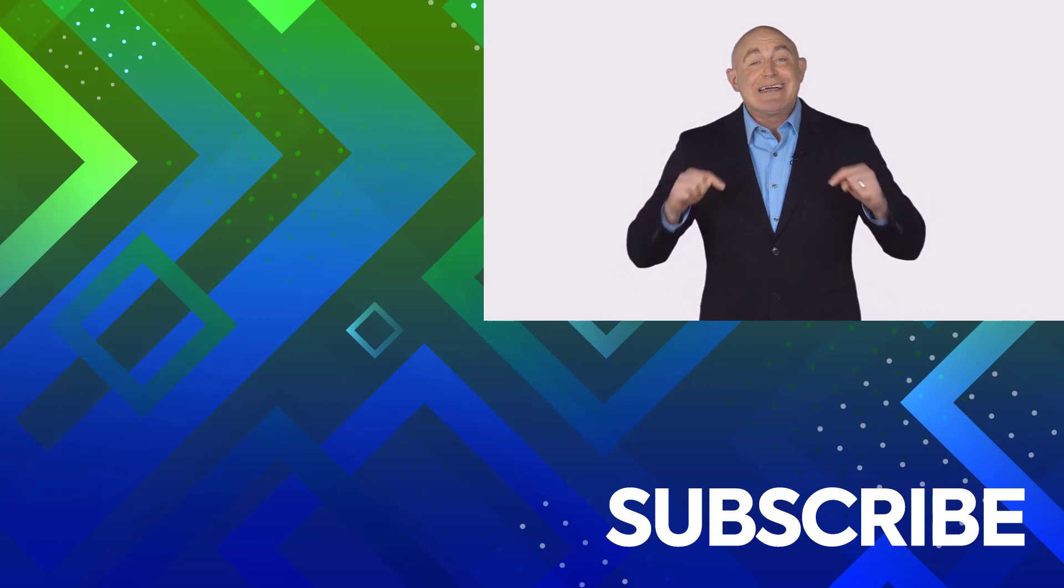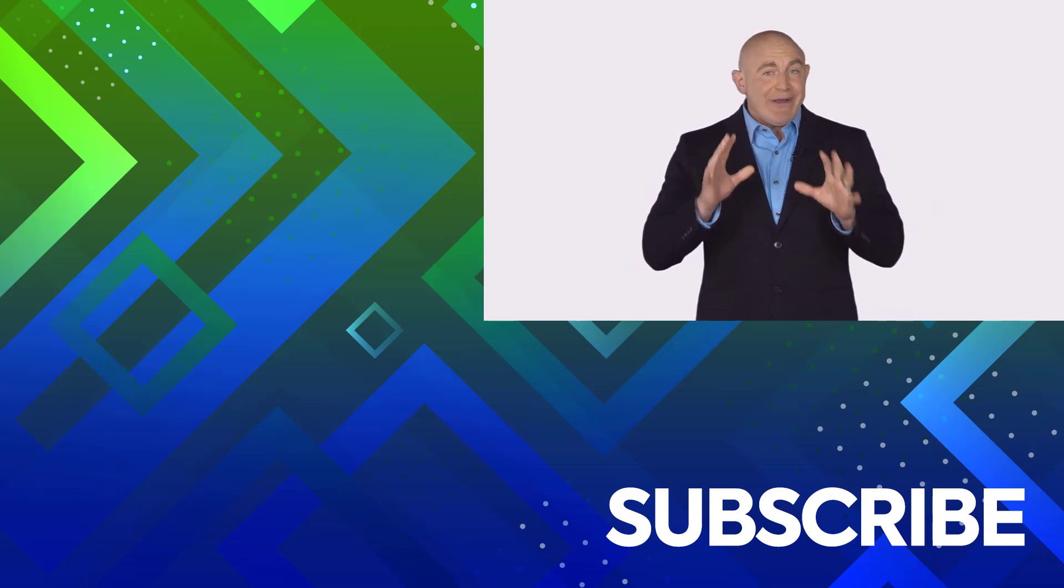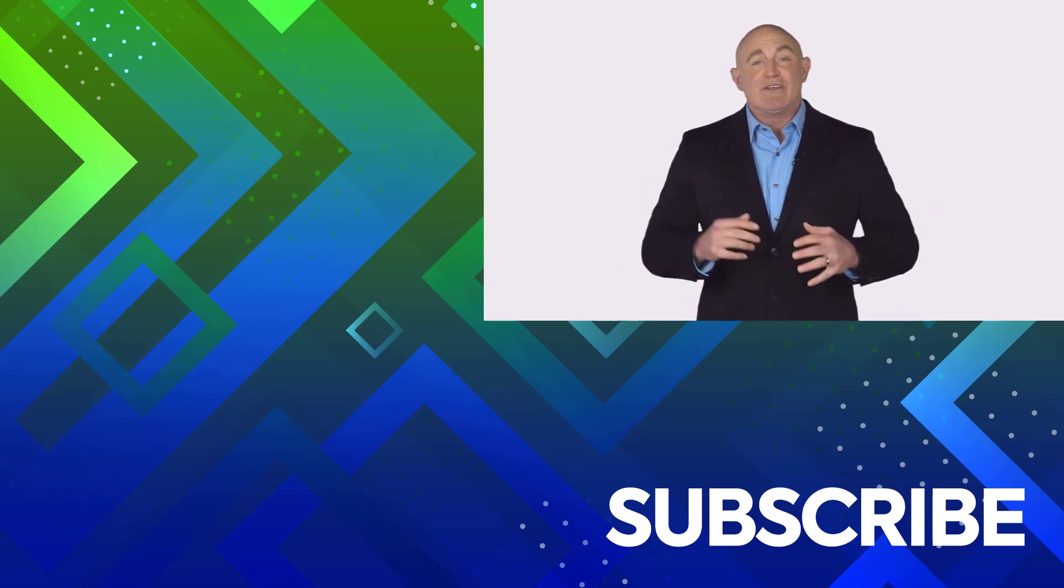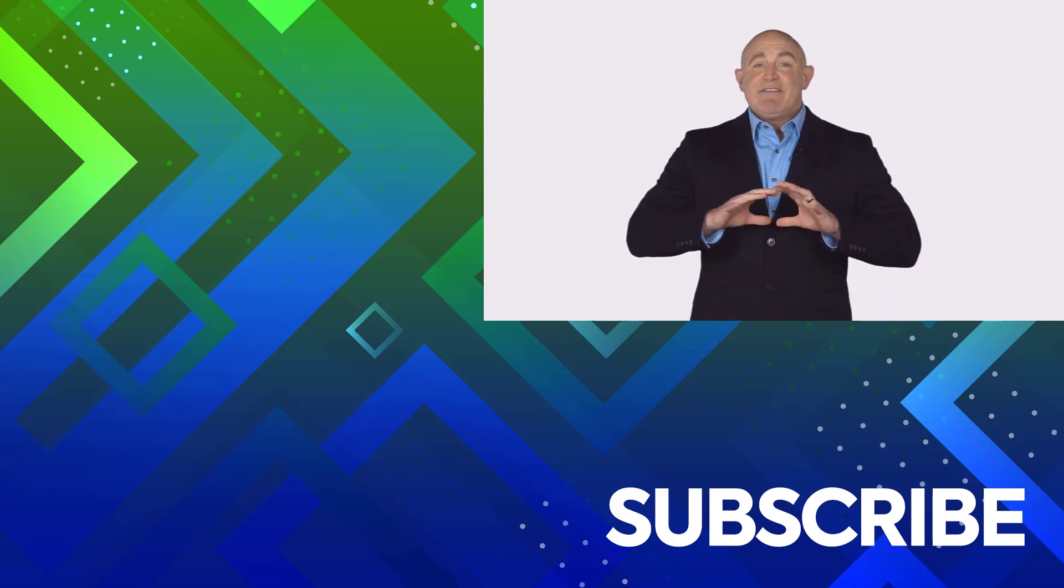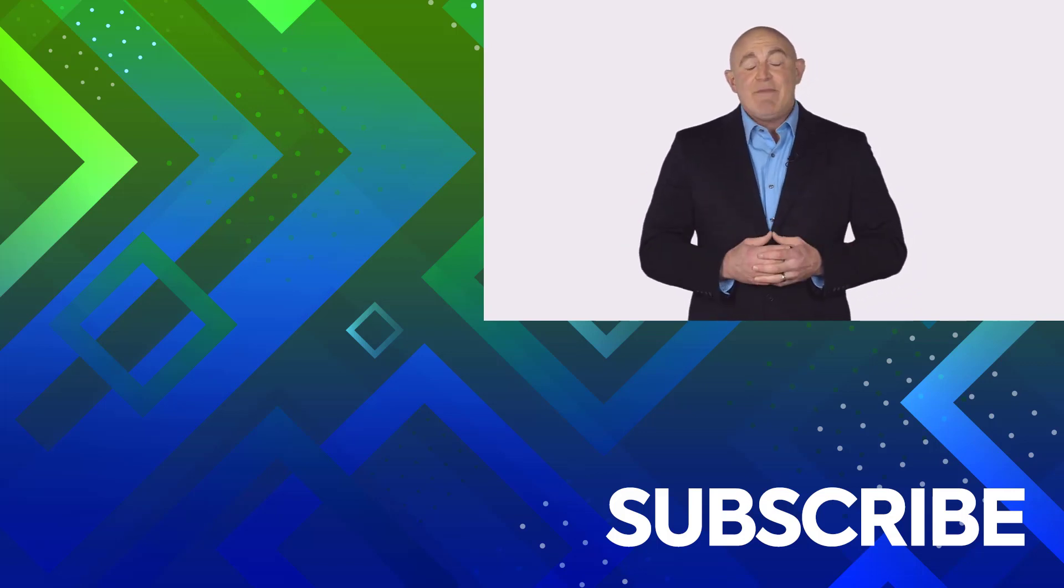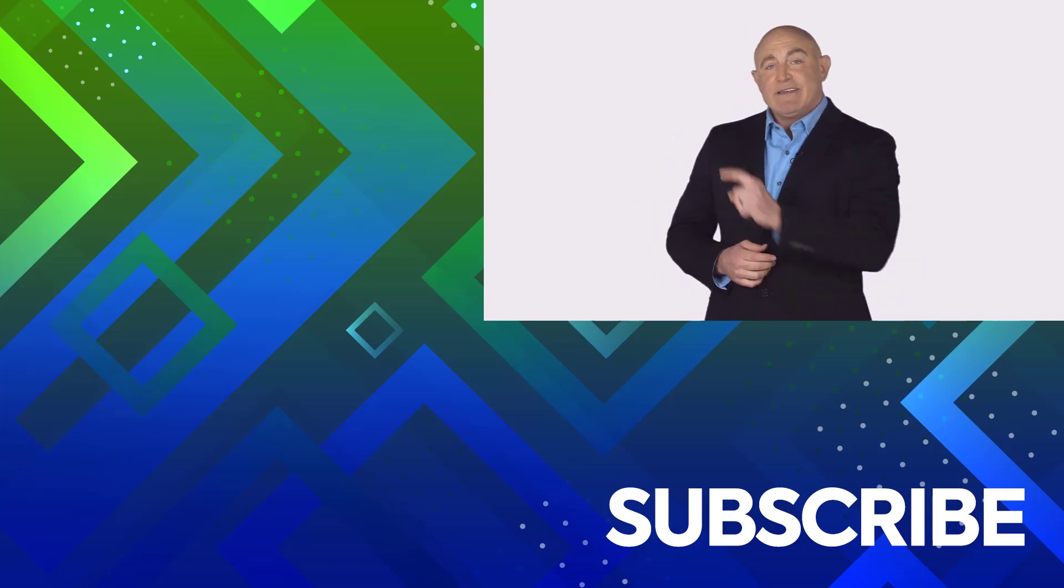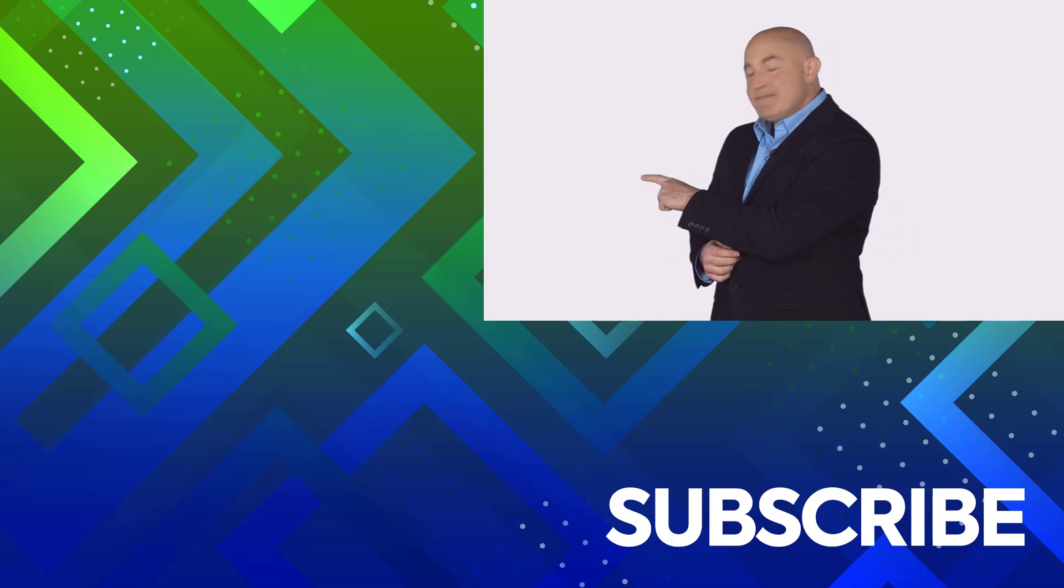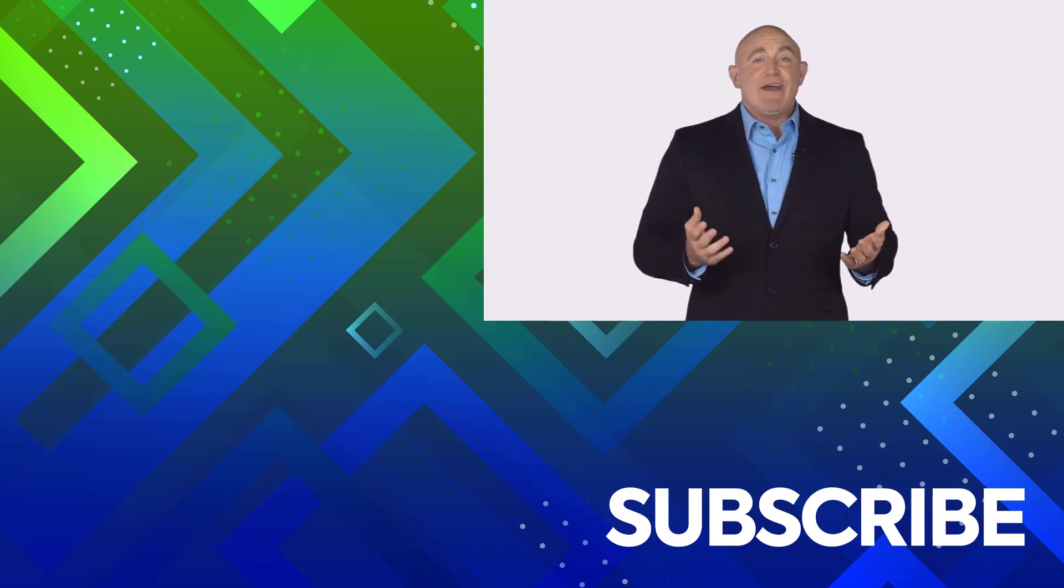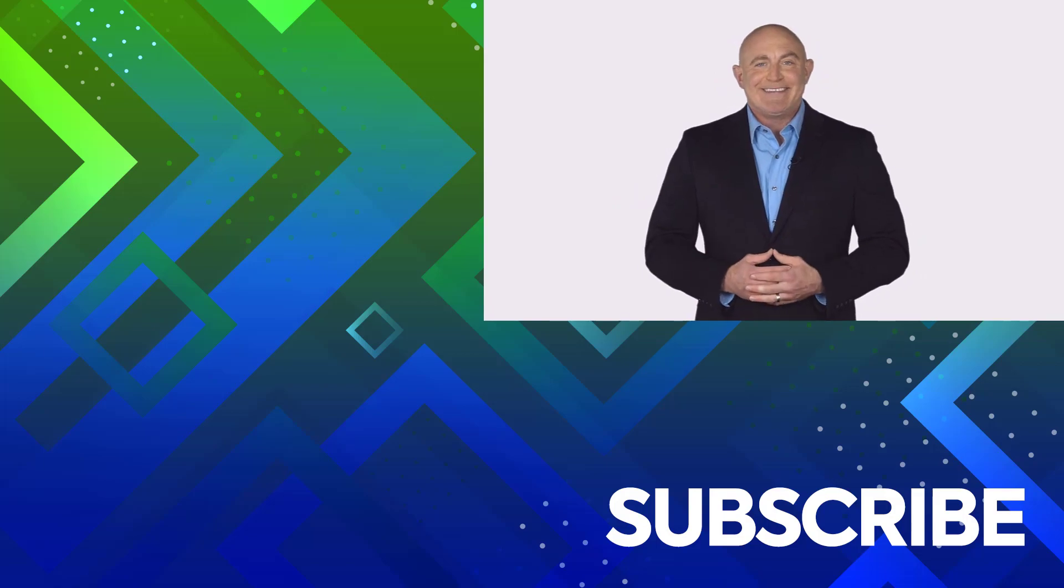If you're not a subscriber, click down below to subscribe so you get notified about similar videos we upload. To see the full course that this video came from, click over there. And click over there to see more videos from Simon Says It. See you next time.